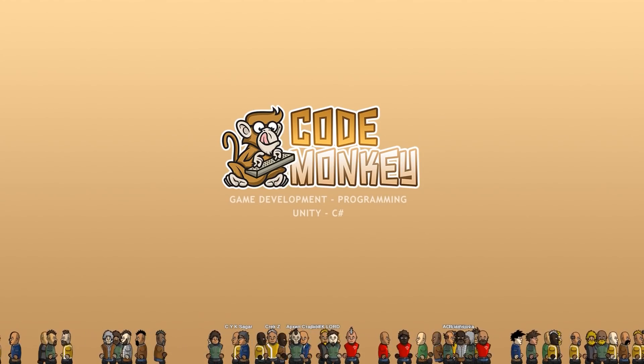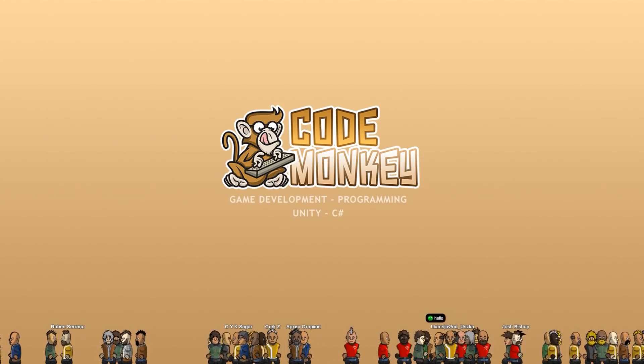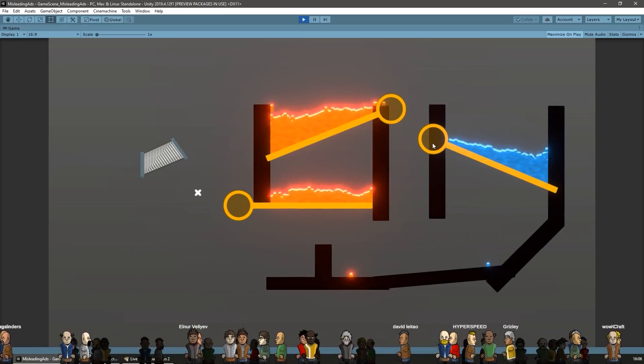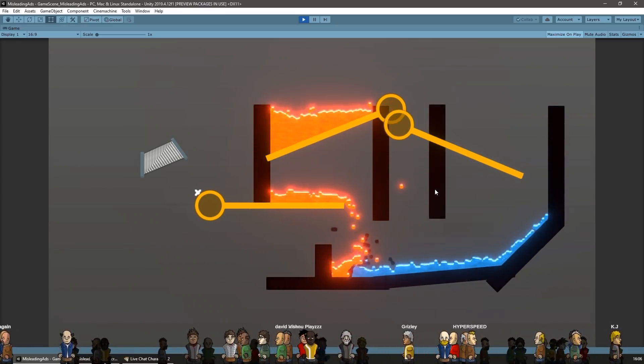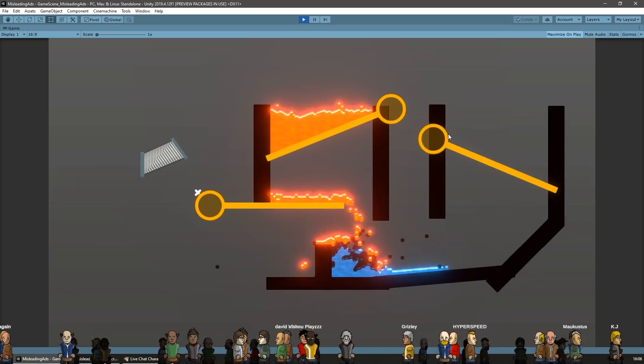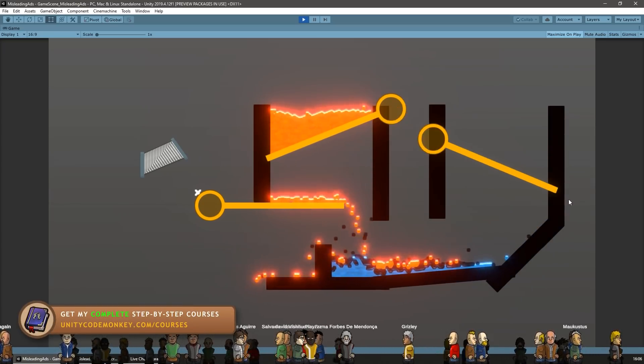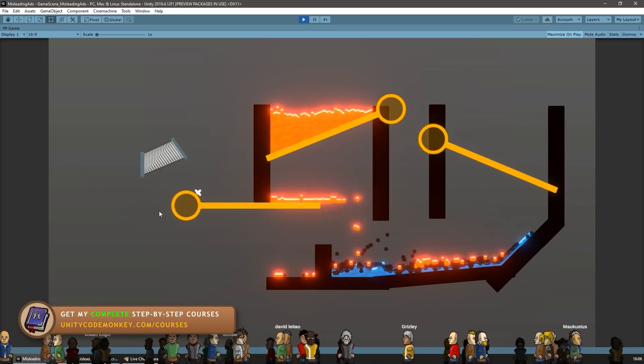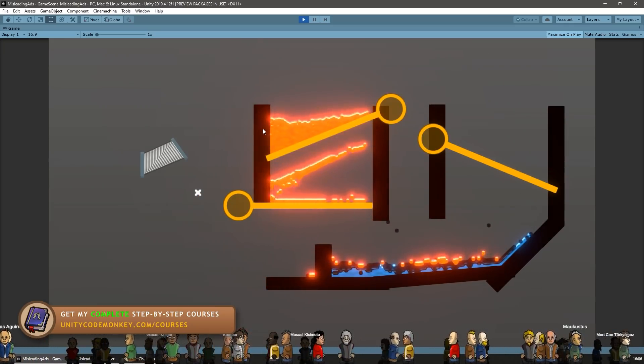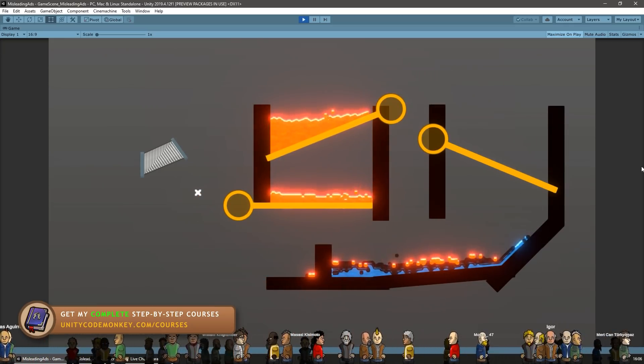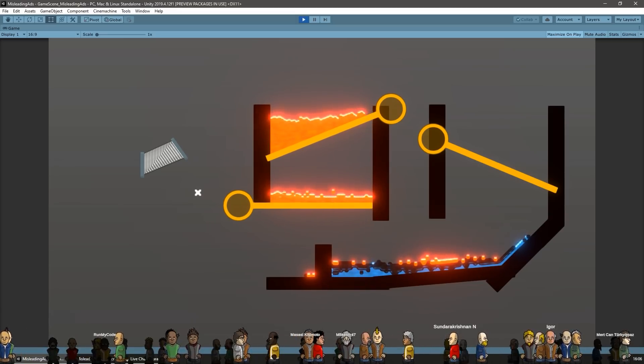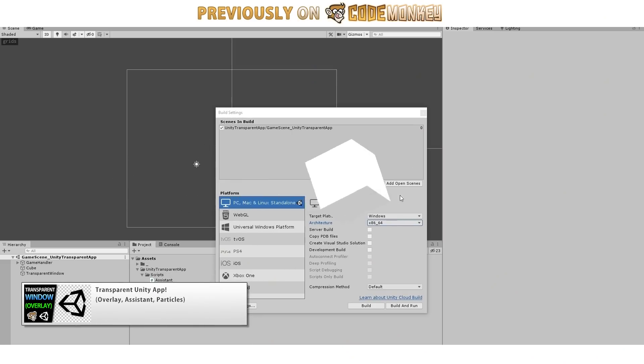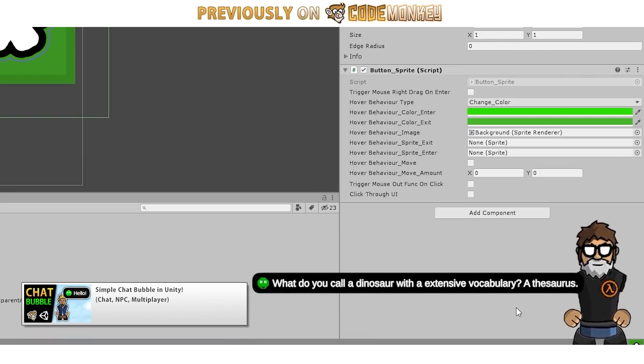Then after that was actually the point when I started live streaming the development. These live streams are not really planned ahead of time, so if you want to be notified when they happen, then make sure you hit the bell icon. Oh, and by the way, these characters you see at the bottom, that was a fun overlay that I used during the live stream. It shows the characters of the people in chat, as well as some messages. So make sure you join the next live stream to see yourself on screen. I also previously made tutorials for the transparent unity window, as well as the chat bubble.